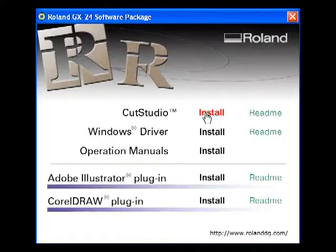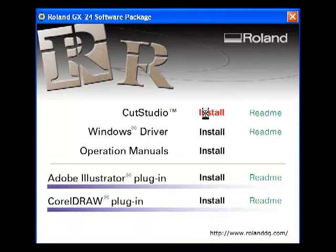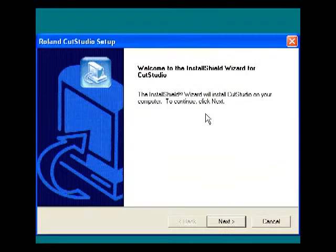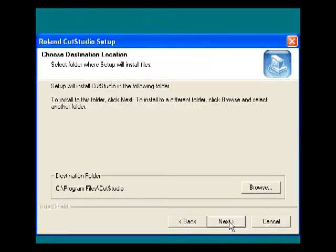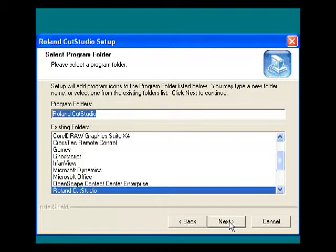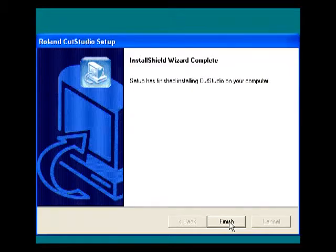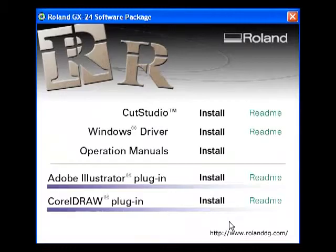To install the Cut Studio program, select Install. The installation wizard will open. Complete the wizard.